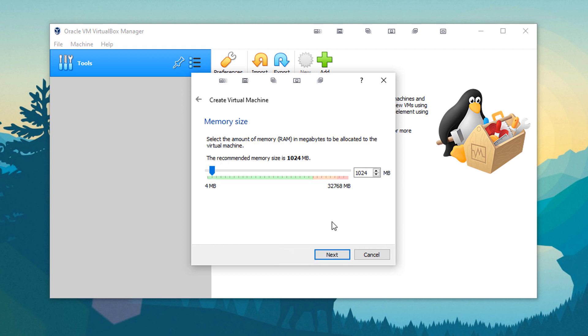This is how much RAM you're going to give your system. Now, you can give it really as much as you want. Where it has the recommended, that's the minimum. A general rule of thumb is to don't give it more than half of your system memory, especially if you plan on actually doing some work, some serious work in it. But give it enough that it's as if it's own computer.